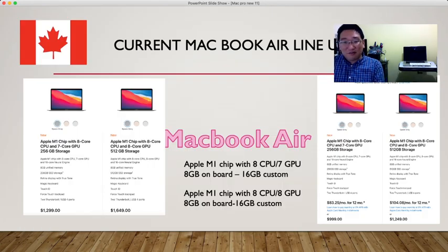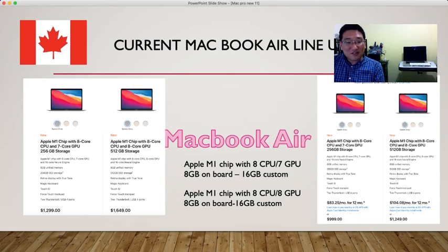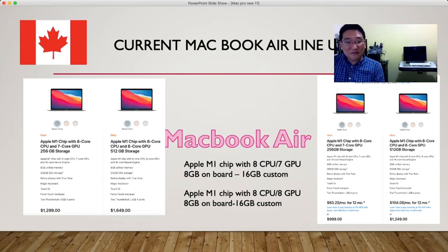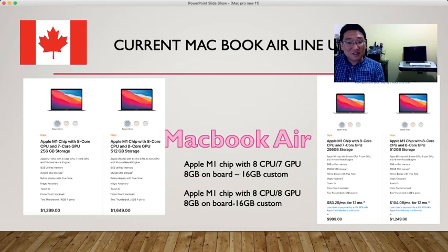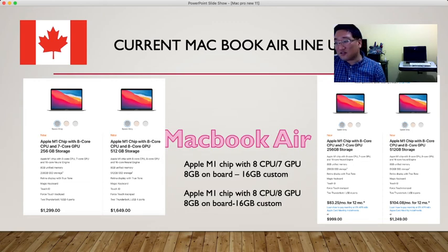MacBook Air lineup pricing on the Canadian Apple website: it starts at $1299, and the M1 chip with 512 gigabyte storage SSD is $1649. You can choose 8 gigabyte or 16 gigabyte custom configurations. The basic one is $999, and $1249 with 512 gigabyte storage.